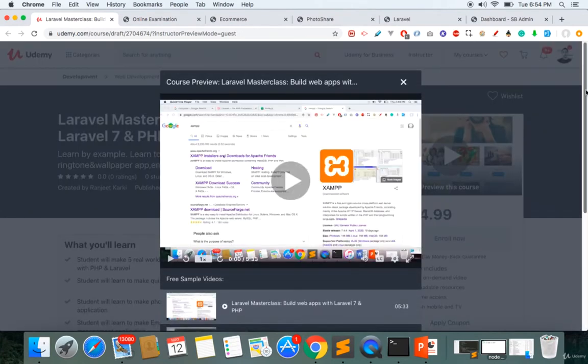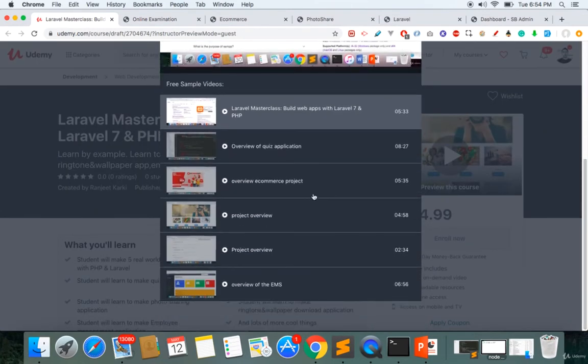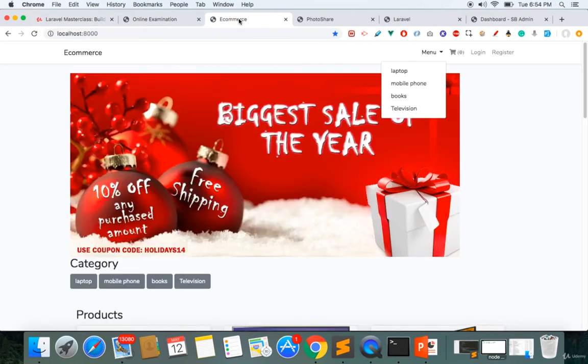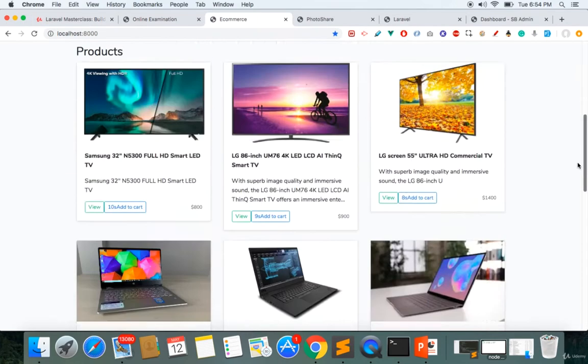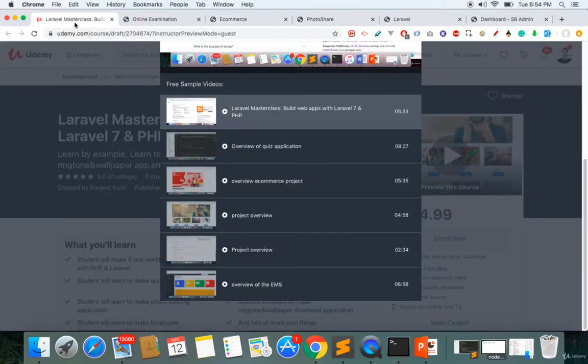You can see the quiz application here. The second project will be the e-commerce application. Here I'll teach you how to make an e-commerce application using Laravel, and an overview of this project is also available here, so make sure you watch the overview.